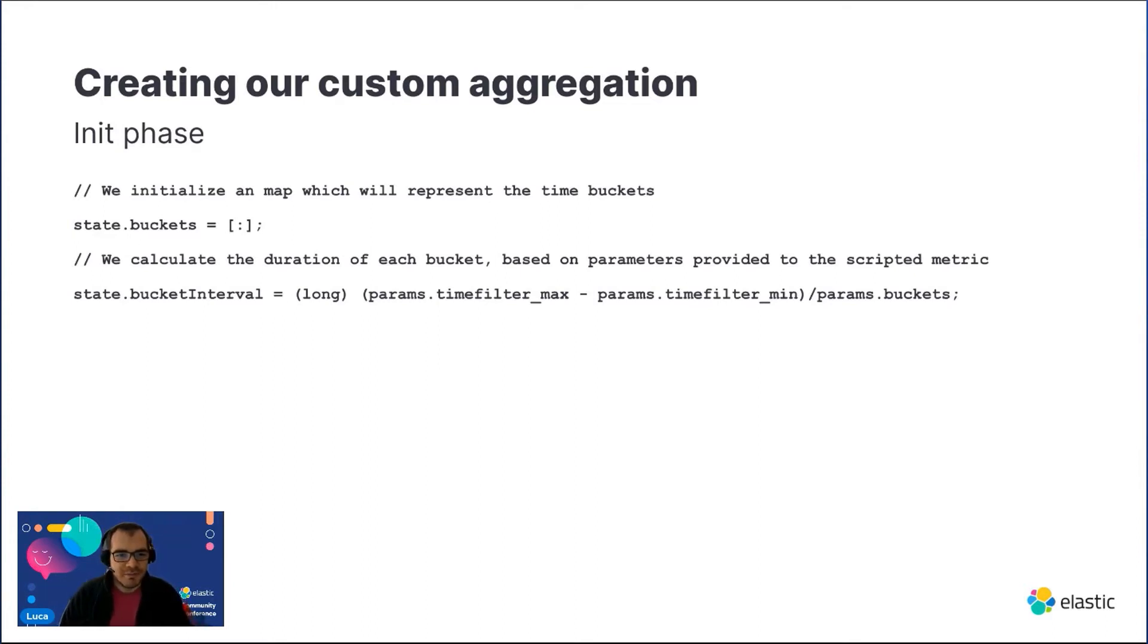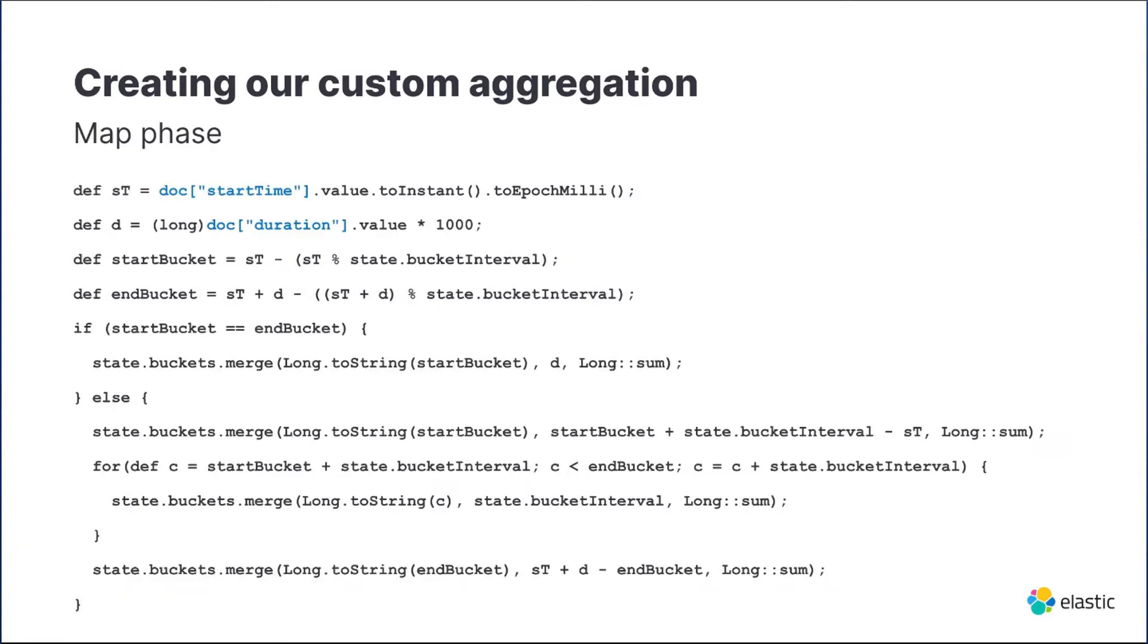In the map phase, for every document we determine the timestamp of the buckets in which the start and the end of the task fall. This is important as a task can last more than the duration of a single bucket. If the bucket doesn't exist it is created; if it already exists we add the time spent by the task to each bucket.